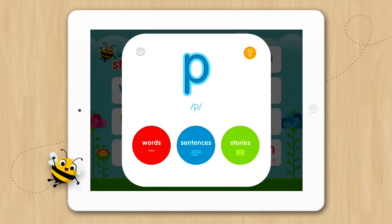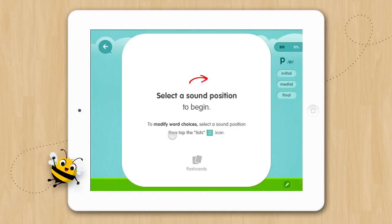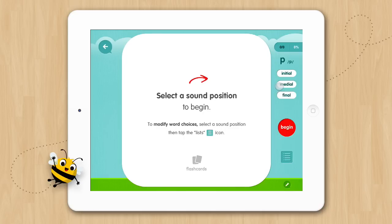There are six activities in Articulation Station increasing in difficulty. At the word level we have flashcards and matching. Let's look at flashcards first. Now we can choose the position of the word we want to practice the sound in. Tap initial for the beginning of words, medial for the middle, and final for the end. Or if you would like to mix it up you can tap on any combination of sound positions at any time during the activity unless you are working in a custom list.